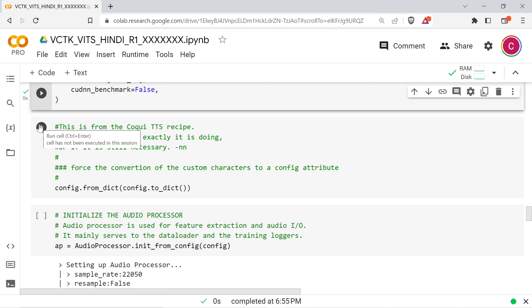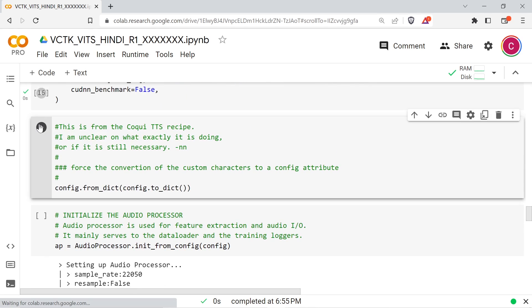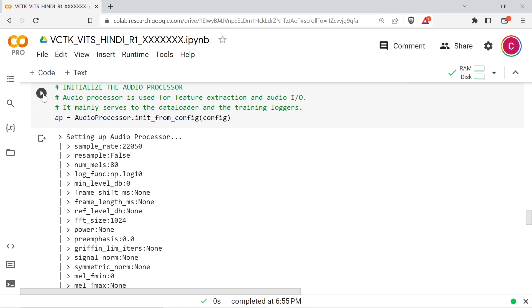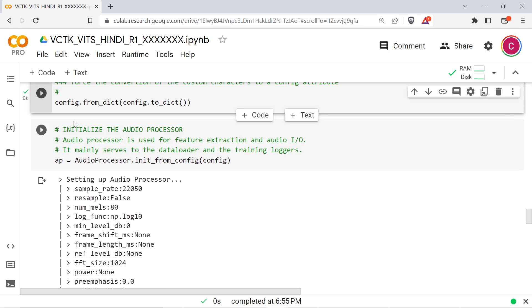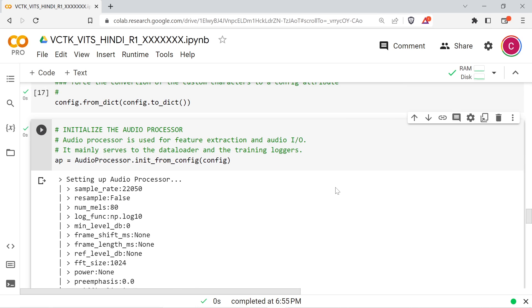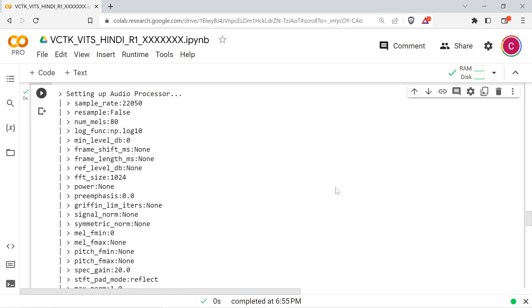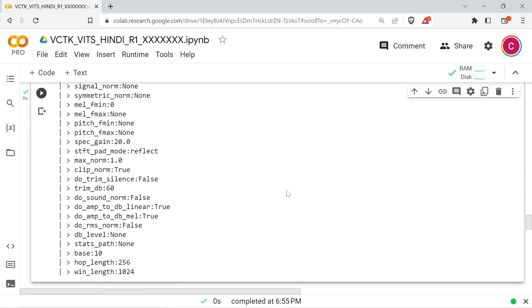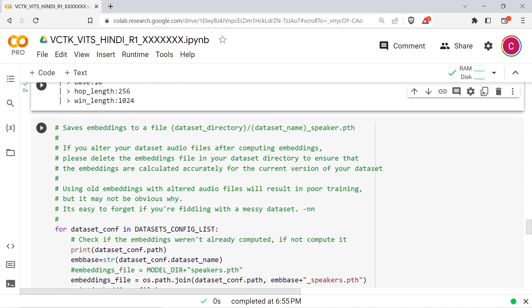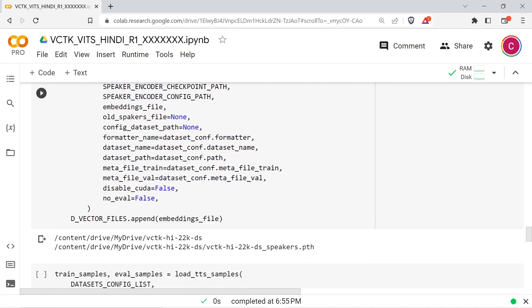This next cell is from one of the VITS training recipes in the Coqui GitHub. I'm not sure exactly what it's doing here or if it's necessary. Run the next cell to initialize the audio processor.